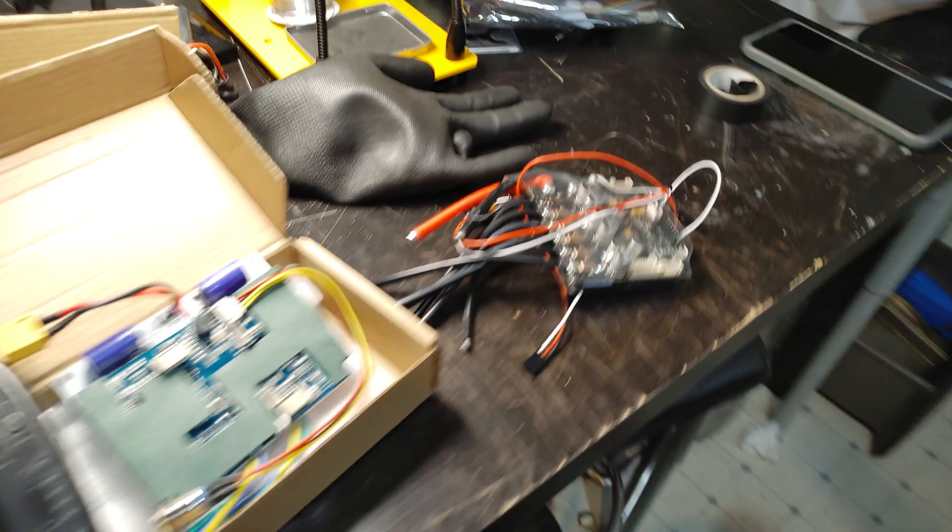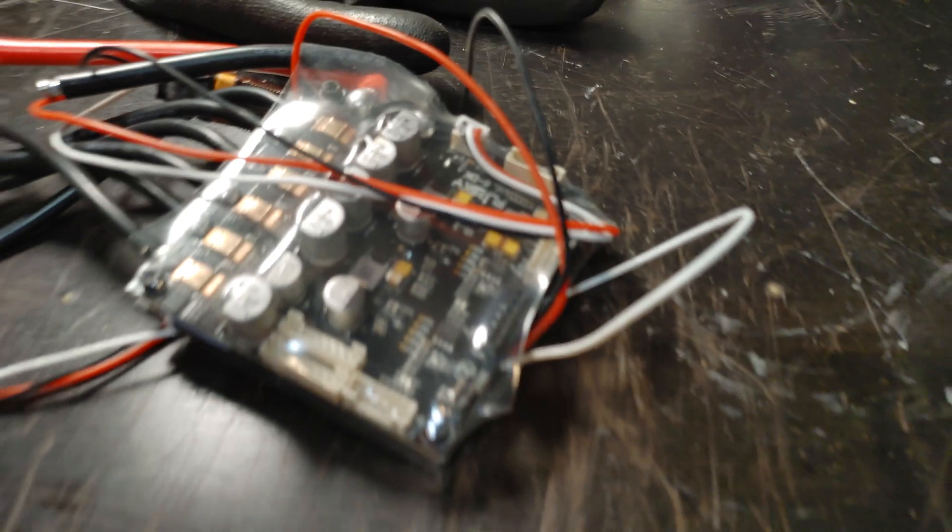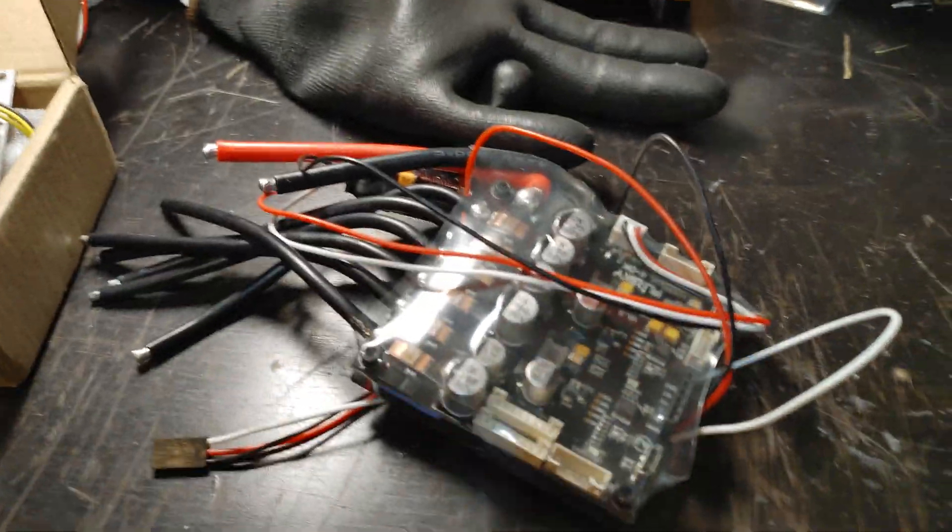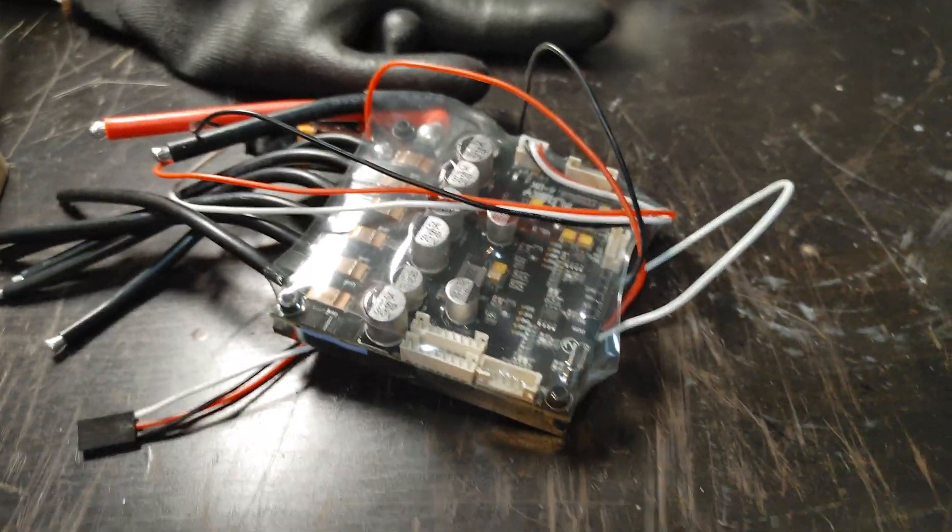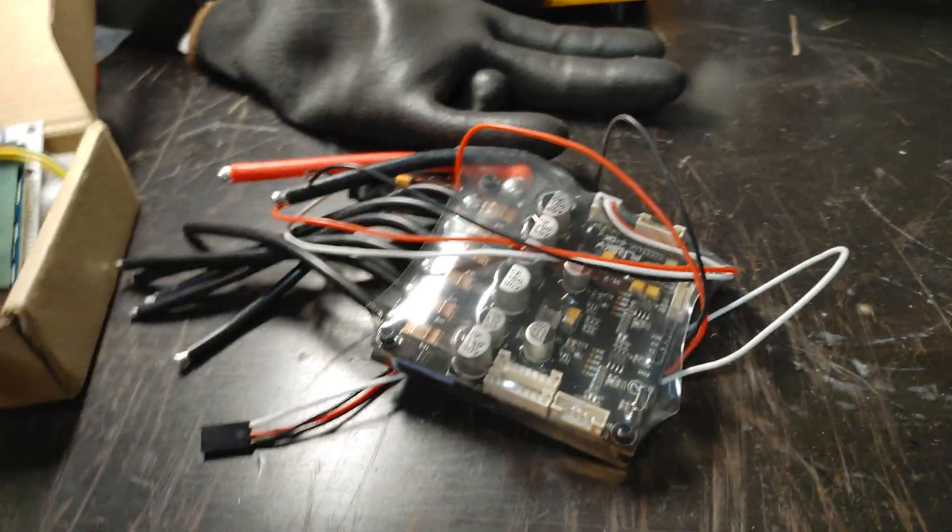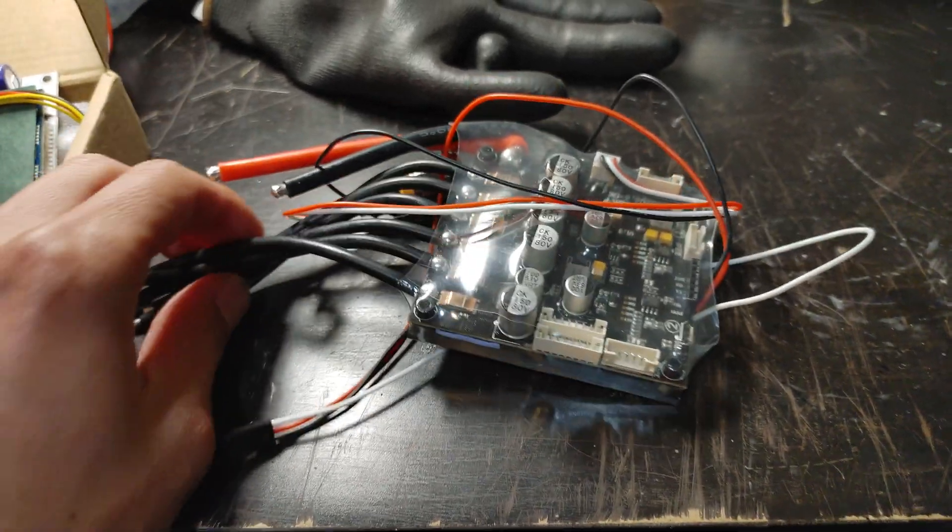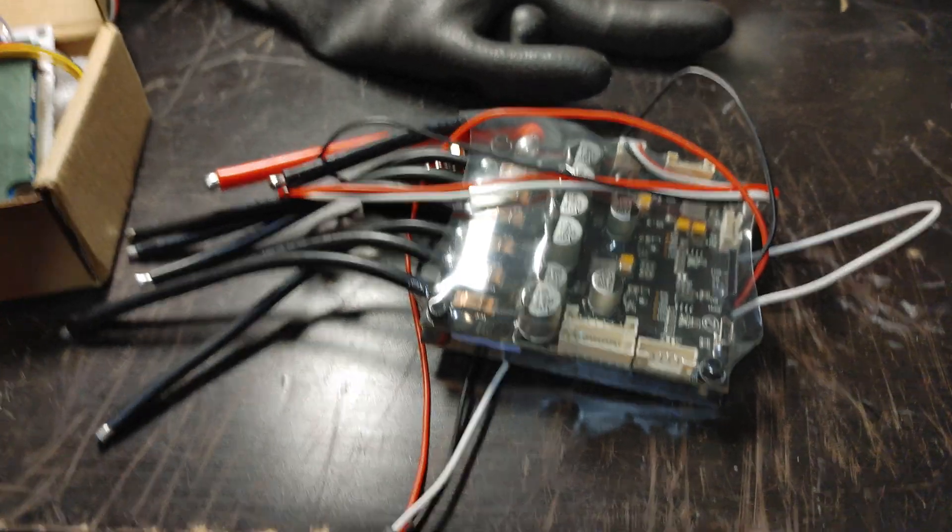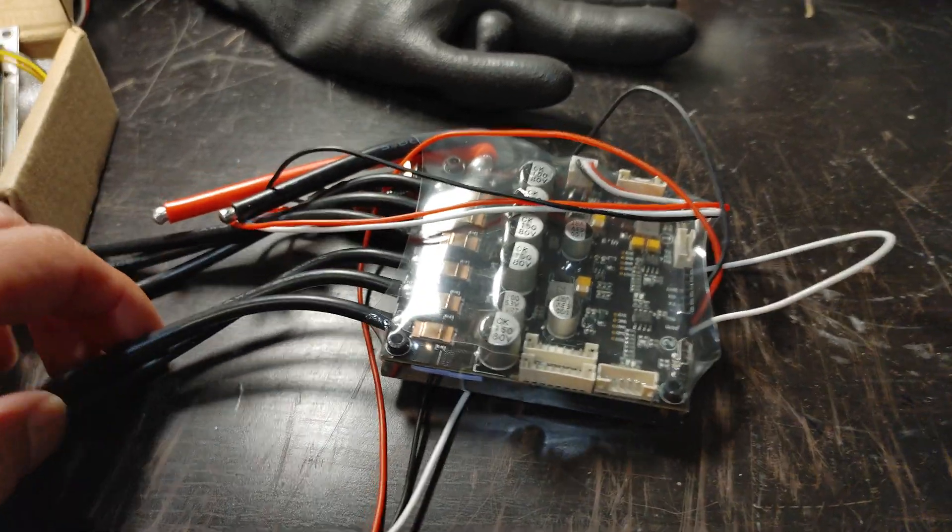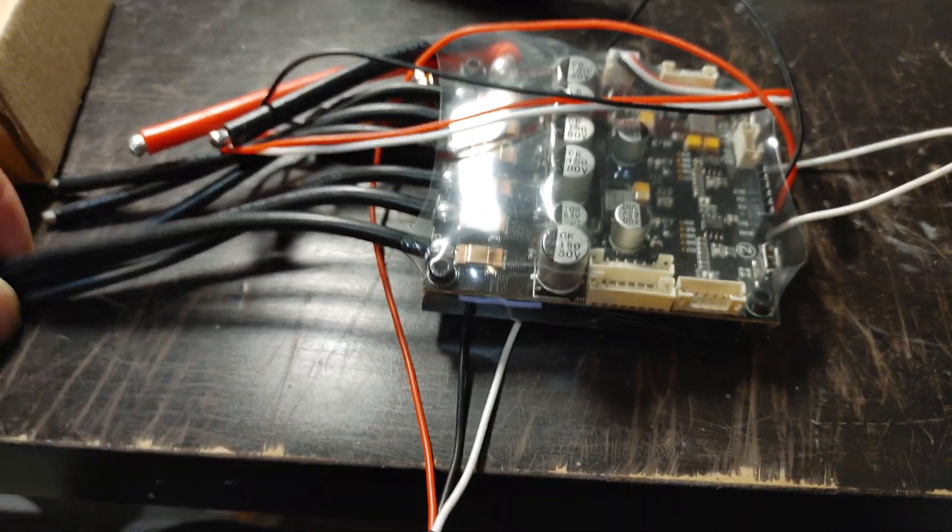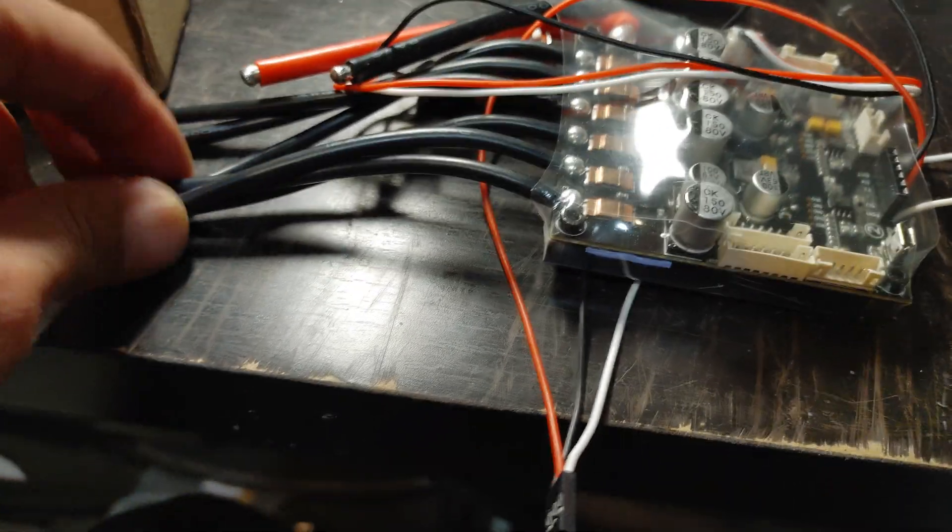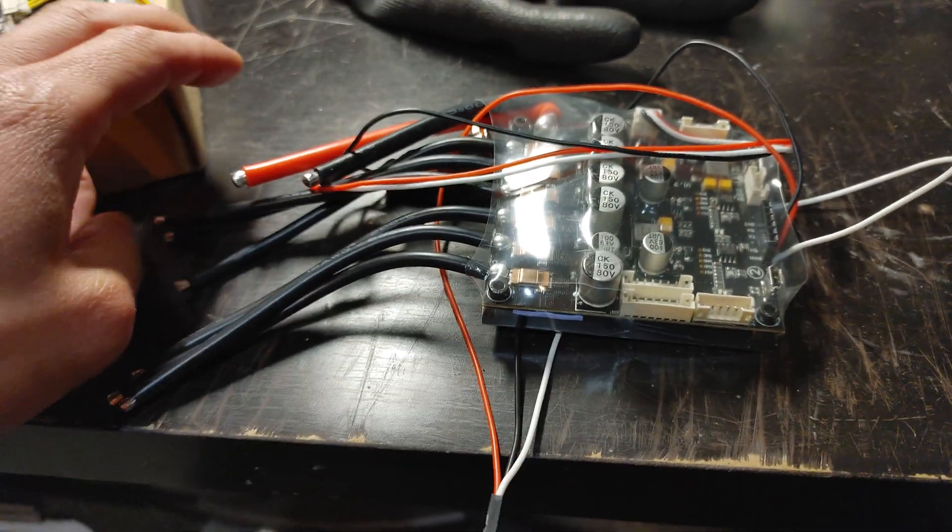The problem with Hobbywing is that you can't change the parameters. For example, you buy an Ownboard or Meepo - they all have Hobbywing, but you can't change the parameters. So if you change the motors, you're stuck with whatever parameters are custom programmed. Now you can program Hobbywing, but only the manufacturers can program it. Users can't program it. So you're pretty much stuck with the motor and battery setup. You can change the batteries and motors, but you're not going to be able to optimize it.